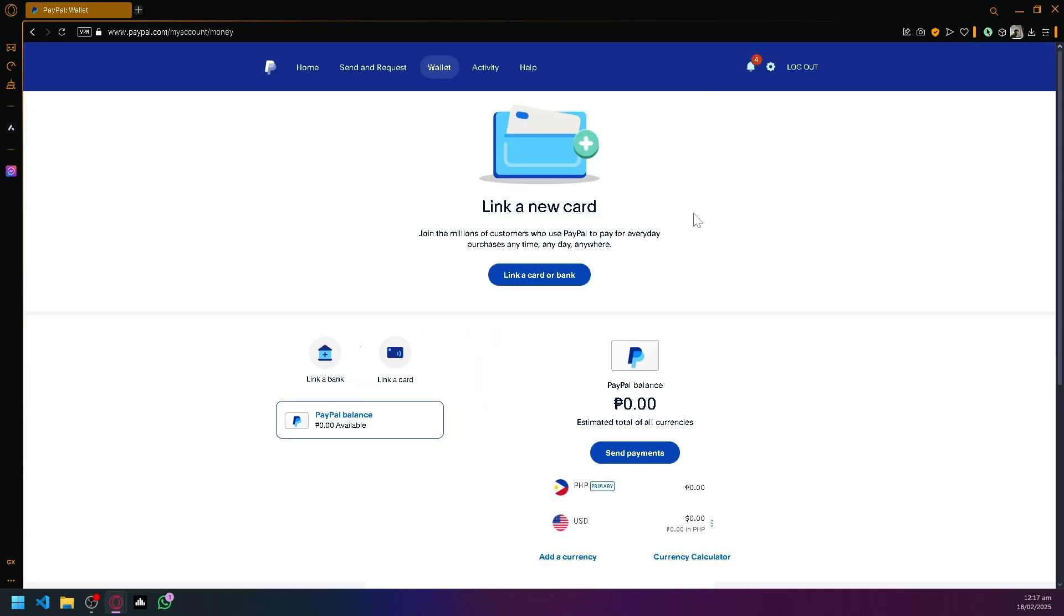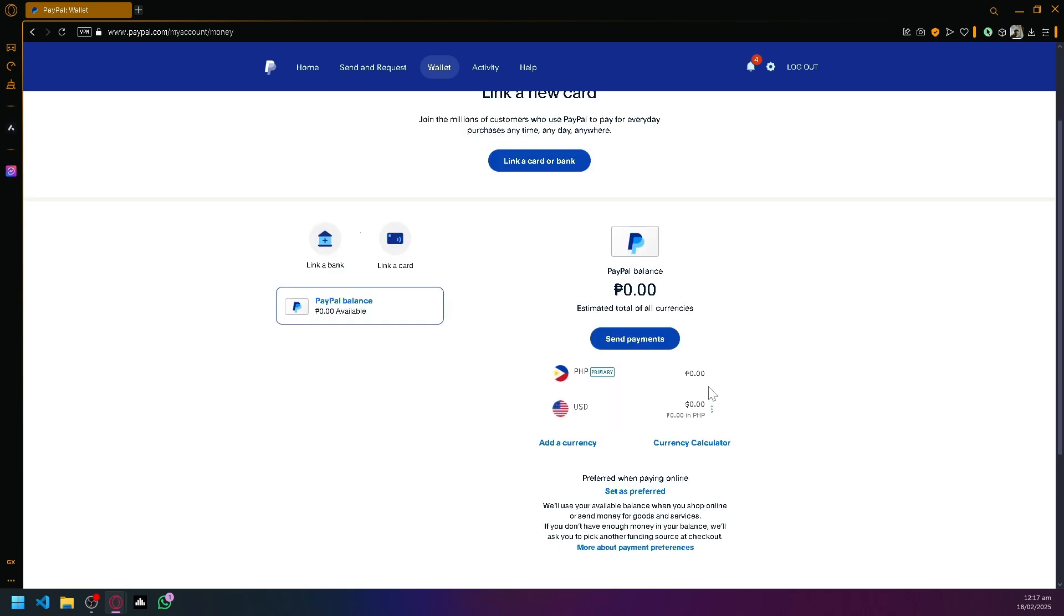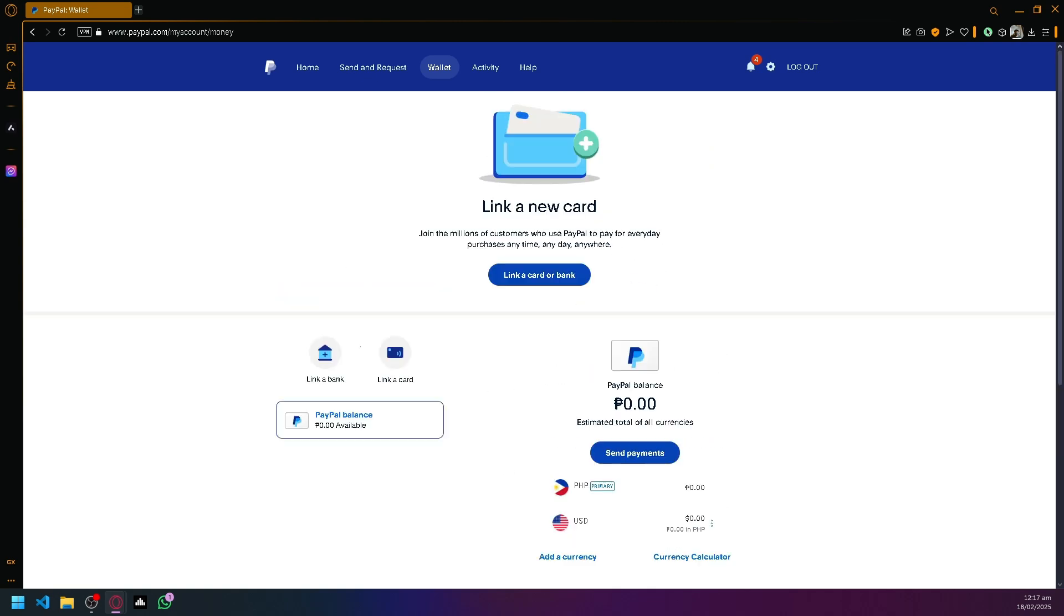Some banks would have some processing days, but after that, after successfully connecting your card or your bank, you will then be able to verify your PayPal account and of course utilize your PayPal to its full functionalities.